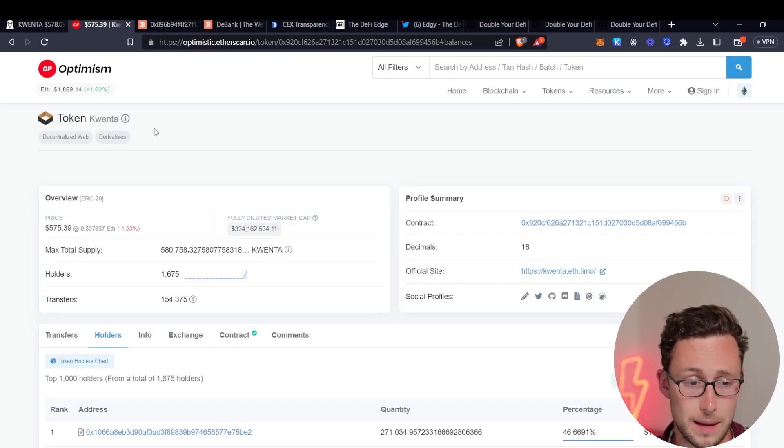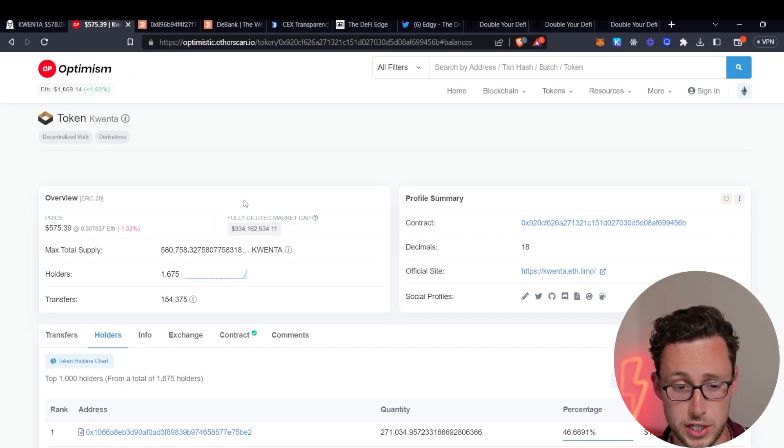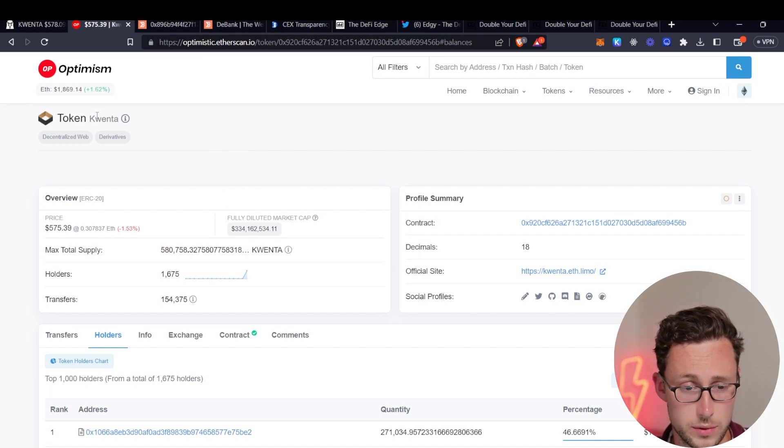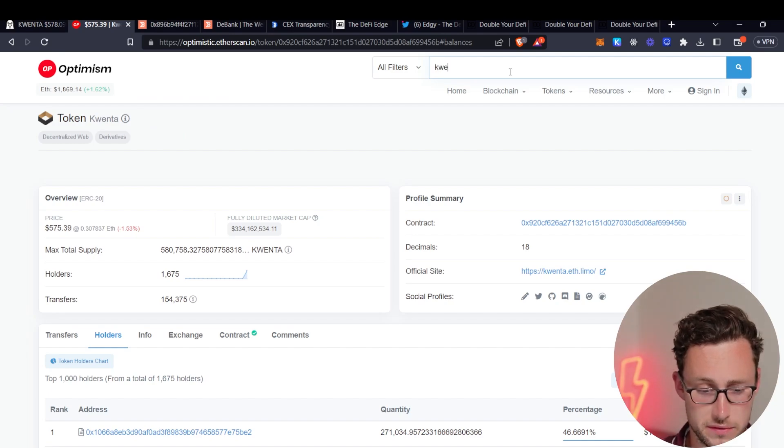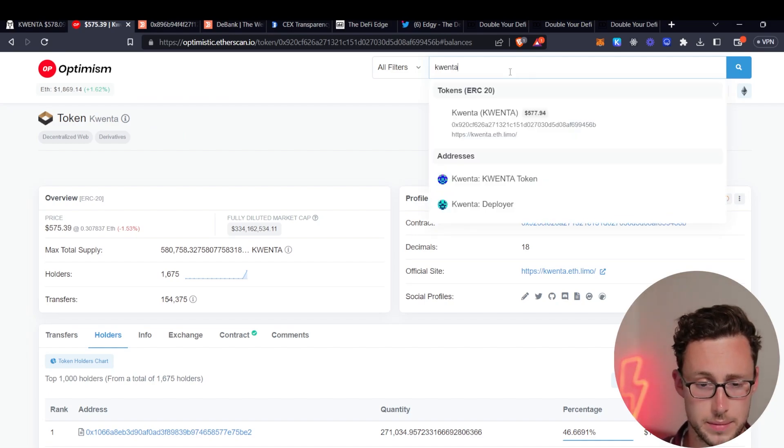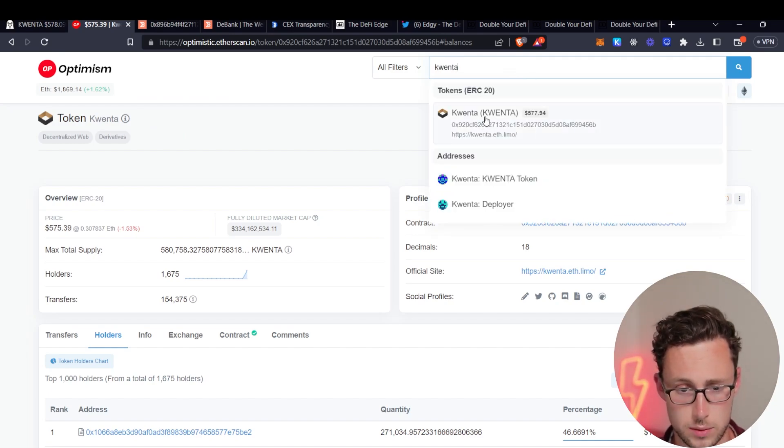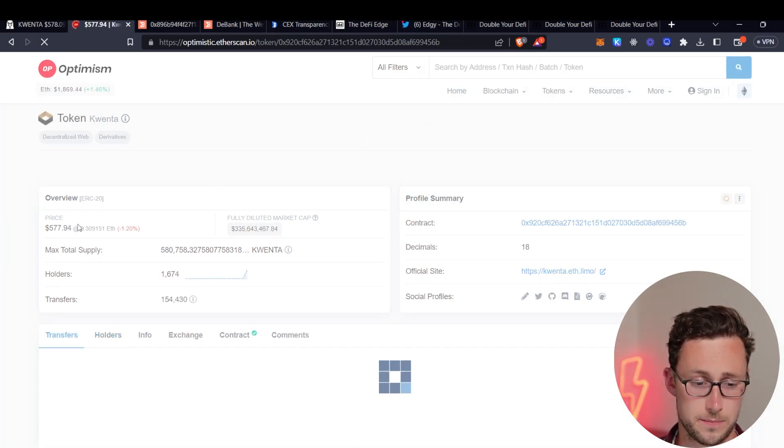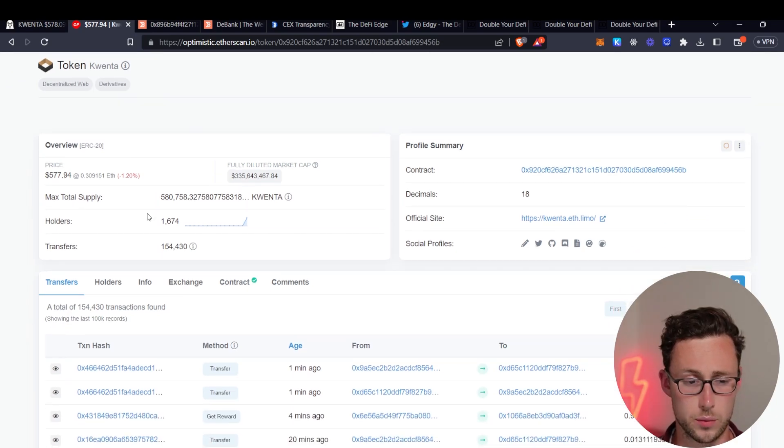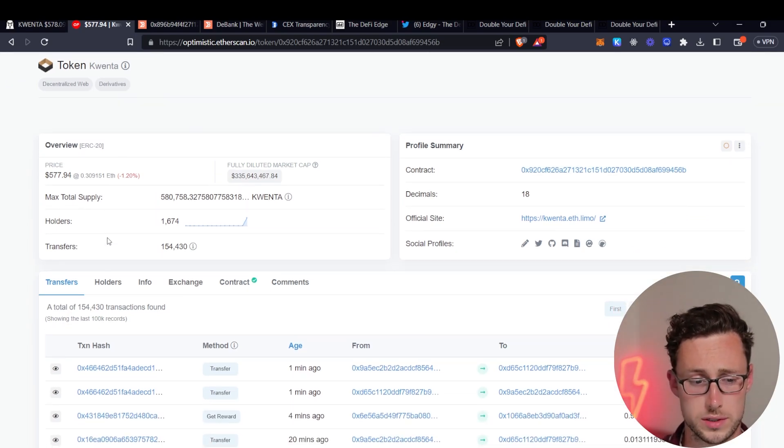So if we go to the Optimism Blockchain Explorer then we can search for the Quenta token. By the way, any blockchain explorer you just type in the name of a token up here in the search bar and it will bring you to that token's page. And then what we want to do is we want to find the largest holders of the token.